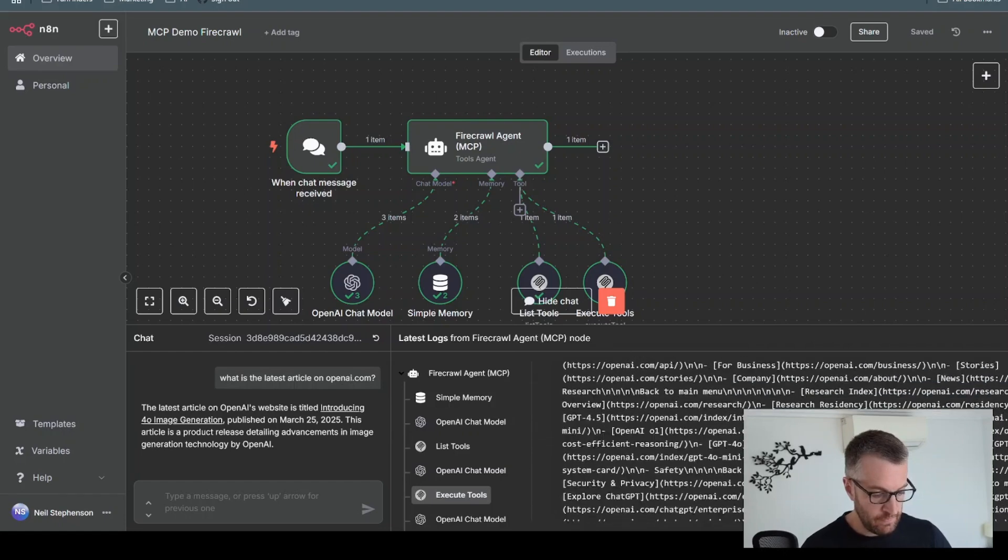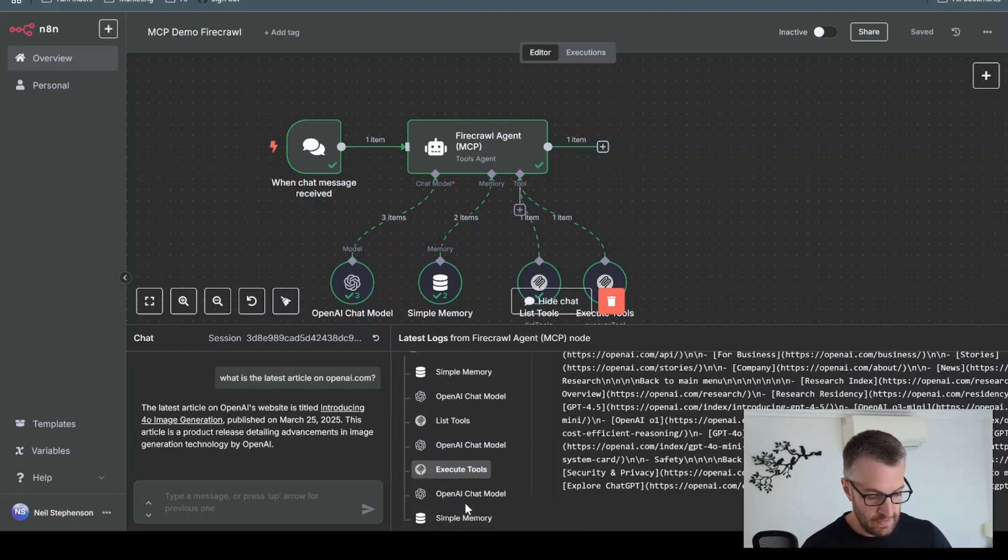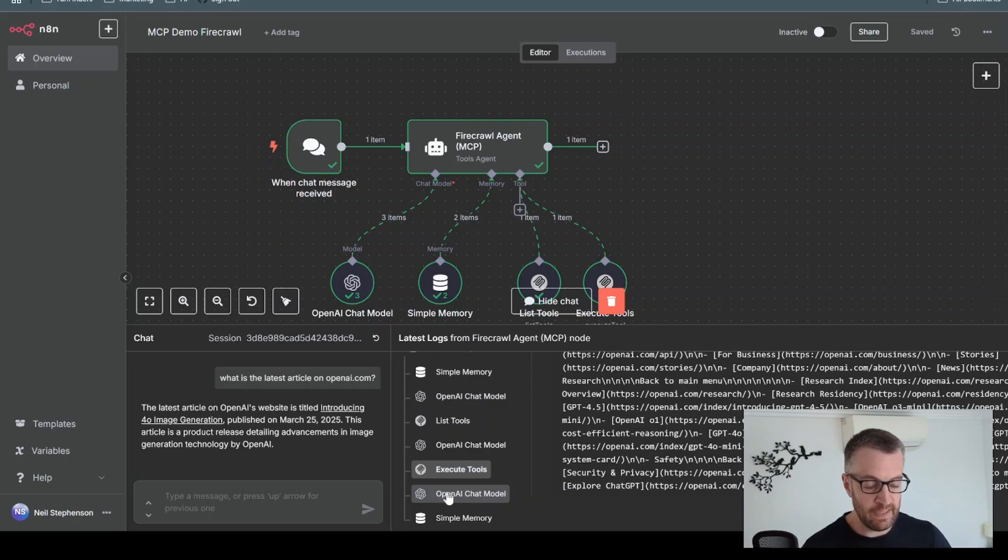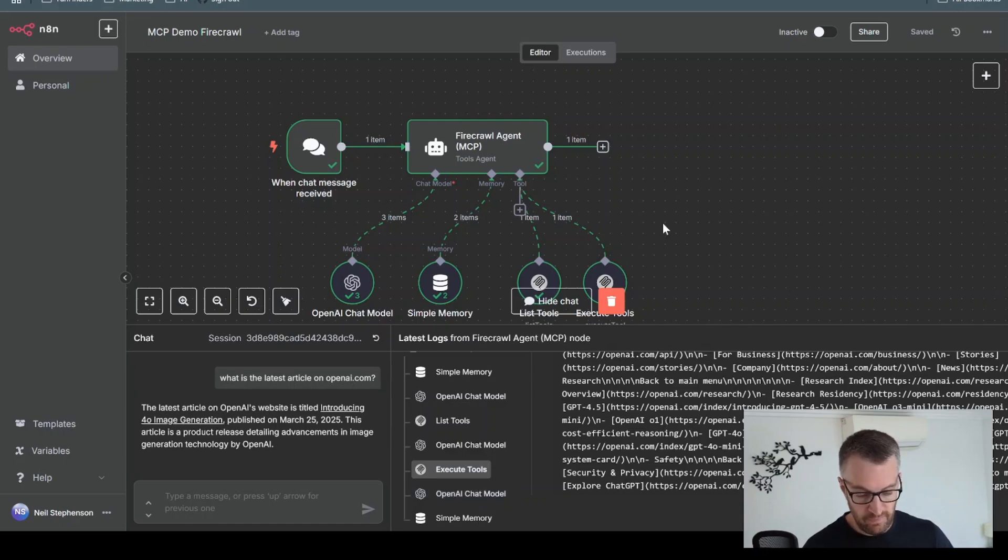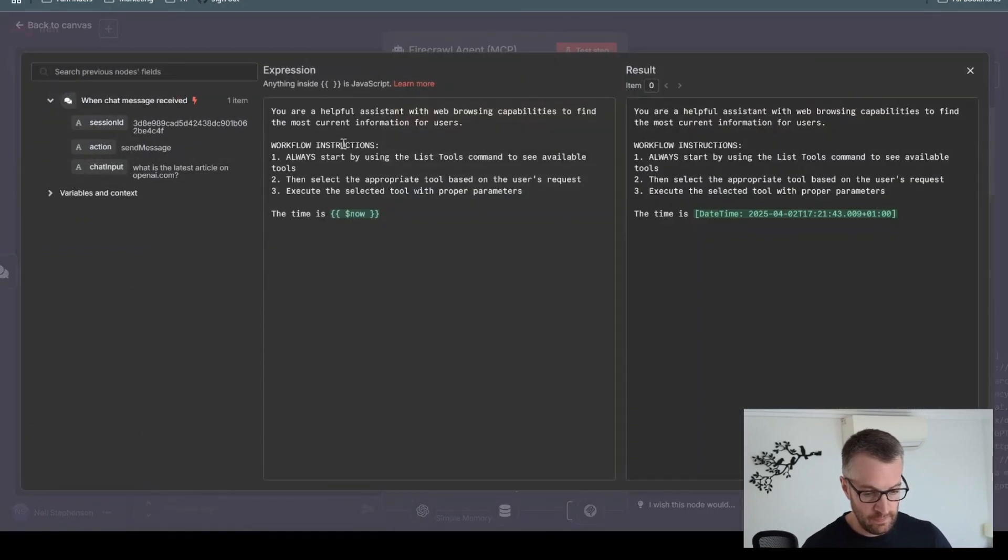And then it's got a big response. So then it's used the OpenAI chat model again, and it's given us this answer. So all of that from this extremely simple prompt.